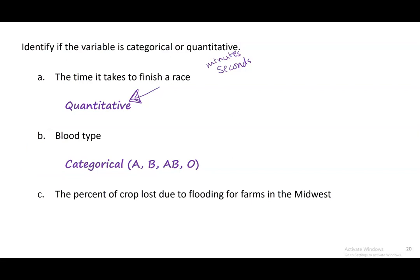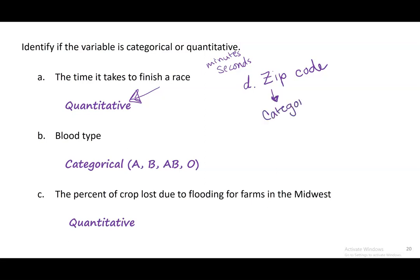C — the percent of crop lost due to flooding — will typically be considered a number, so quantitative. Then there's zip code, which is a funny one. It's a number, but does it make sense to take an average of people's zip codes? This is a weird exception because it's numeric but categorical — every single number just represents a place, so you wouldn't average them. Similarly, phone numbers and student ID numbers are actually categorically numeric — even though they're numbers, they represent identifiers, not quantities.